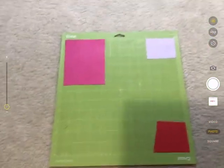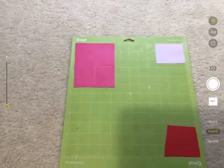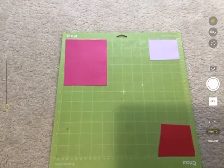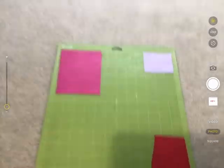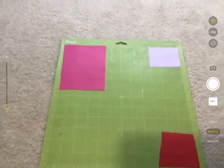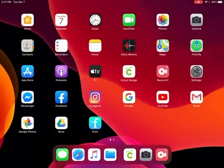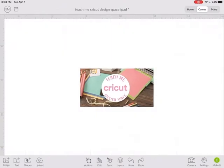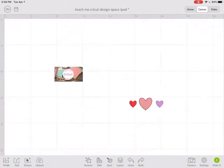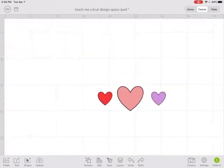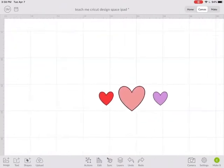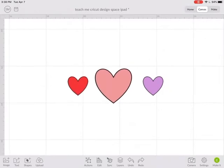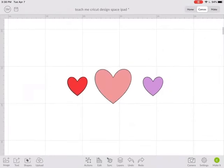For example, if I have a mat like this with three pieces of cardstock placed on it, I can then go to Cricut Design Space and place all of those using Snap Mat. So here's how I would do that.